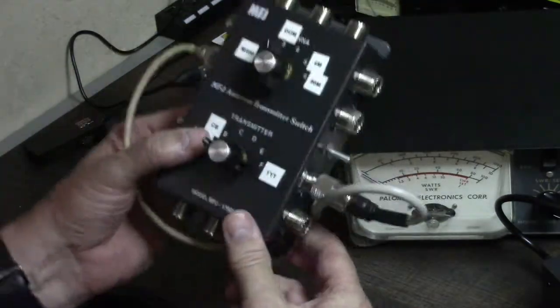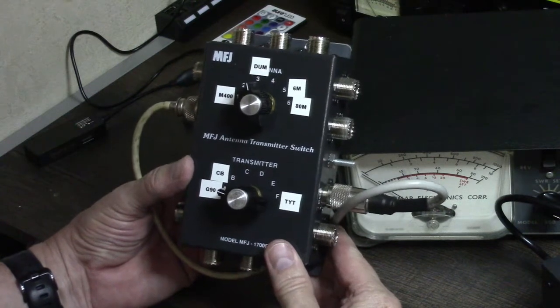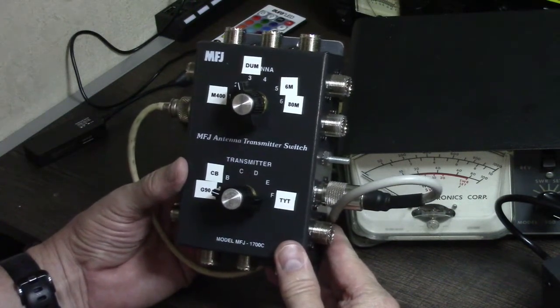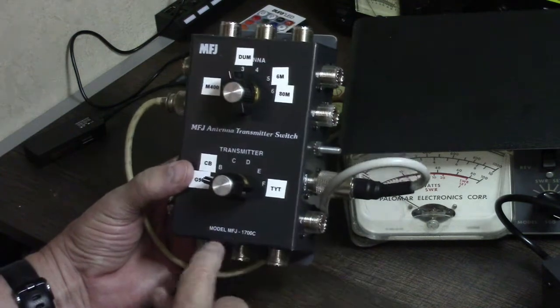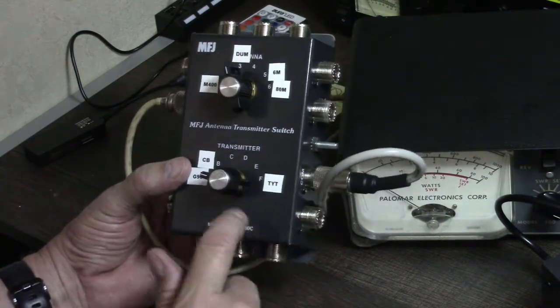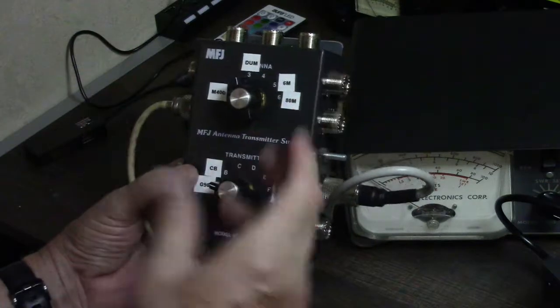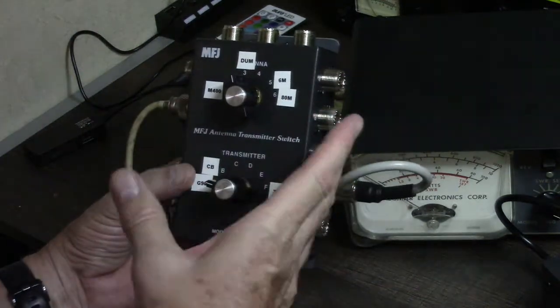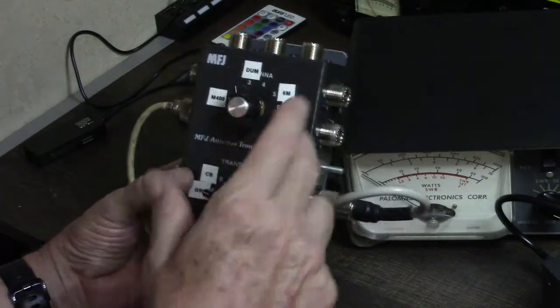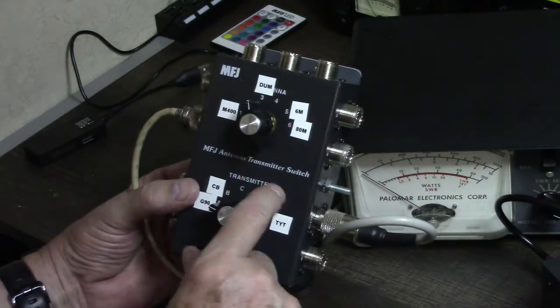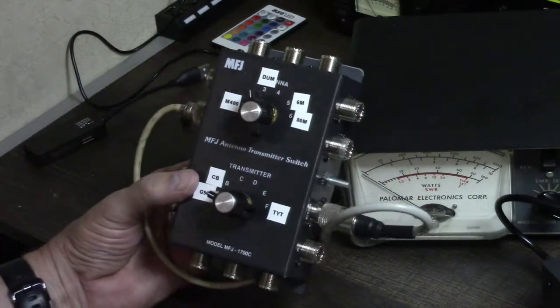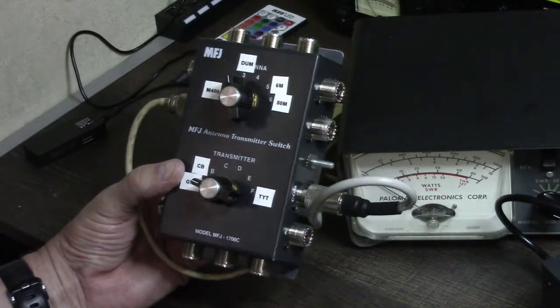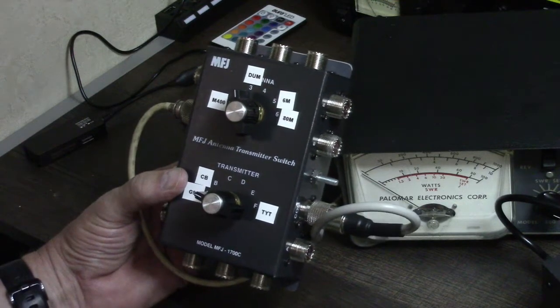Just wanted to give you a look at the model MFJ-1700C. There's an earlier model that I believe is just the 1700—it doesn't have the C on there, but it's a completely different configuration. MFJ also makes some other multi-input antenna switches, but this is the only one I saw that was actually transmitter and antenna, and it was really just what I needed for the ham shack to simplify things.